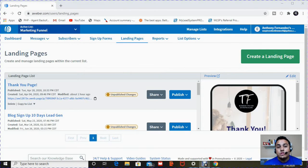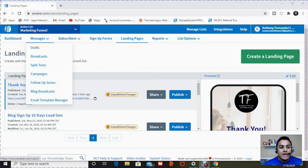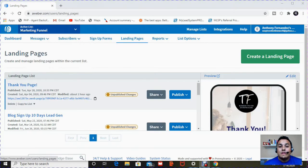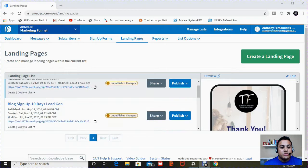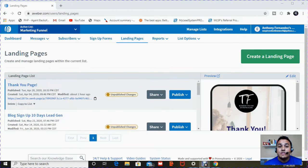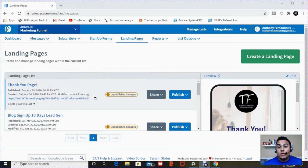Step number two, once you are signed in, here at the top tab, you're going to see it's going to say dashboard, messages, subscribers, sign up forms. You want to click on landing pages. Once you're in landing pages, you'll see a list of your current landing pages if you have some. If not, we'll show you how to create your first one.